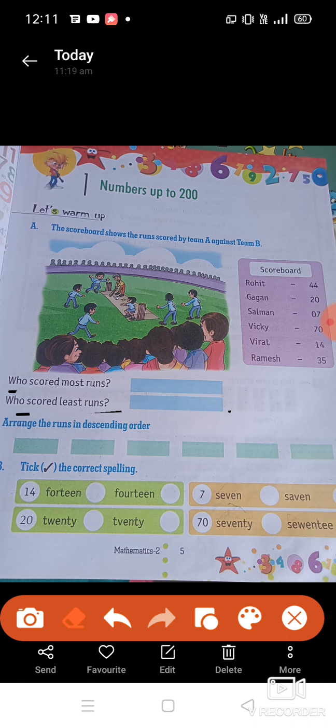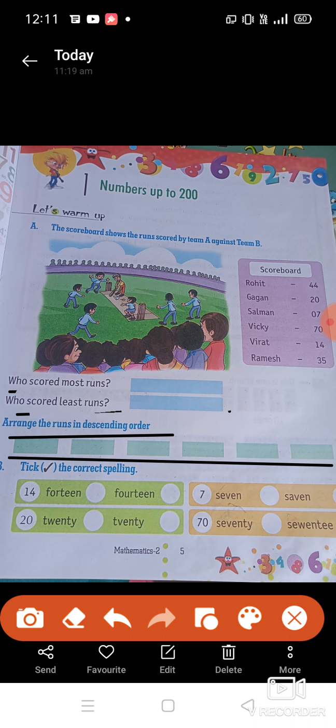Okay students, next: arrange the runs in descending order. Dear students, we have to write the given scores in descending order — that means in decreasing order. Next, we have been given some words with two spelling options each. Whichever spelling is correct, put a tick mark next to it. For example, 14 has two spellings given — tick the correct one. Same for 20 — two spellings are given, tick the correct one.